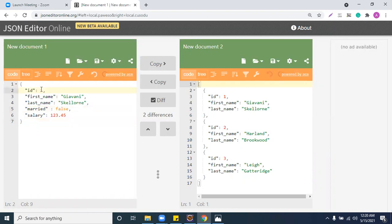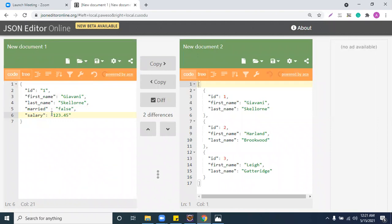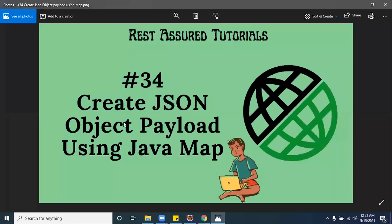Let's go with everything as a string first, then we can explore different data types. This is the payload I want to create using a Java Map. The reason I'm using a Java Map is because the Map concept is also based on key-value pairs — just like this JSON object. Here 'id', 'first name', 'last name', 'married', and 'salary' are all keys with corresponding values, same as a Map.